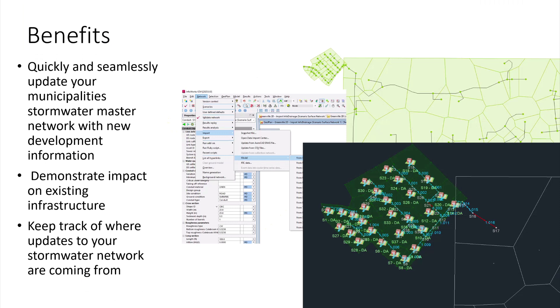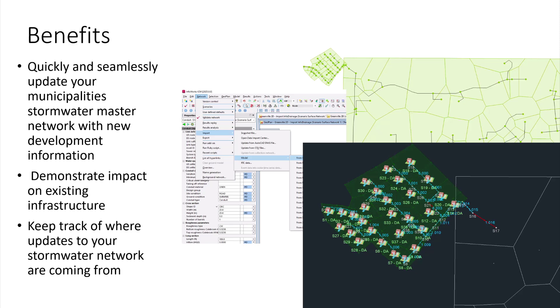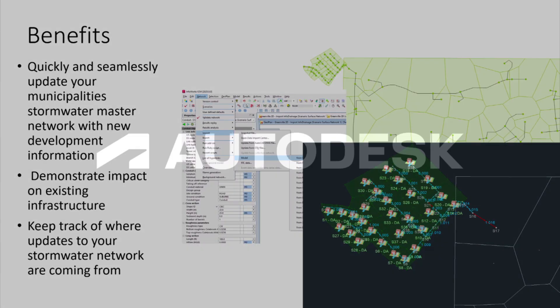That concludes today's workflow. We demonstrated how you can quickly and seamlessly update your municipality's stormwater master network with new development information using that model import from InfoDrainage data. We also showed how you can import that information by copying the hydrograph out of InfoDrainage and applying that to an inflow in ICM at a specific node. We also talked about being able to demonstrate those impacts on existing infrastructure as well as some ways to keep track of where updates to your stormwater network are coming from. Thanks so much for watching and we'll see you next time on Water Drops.